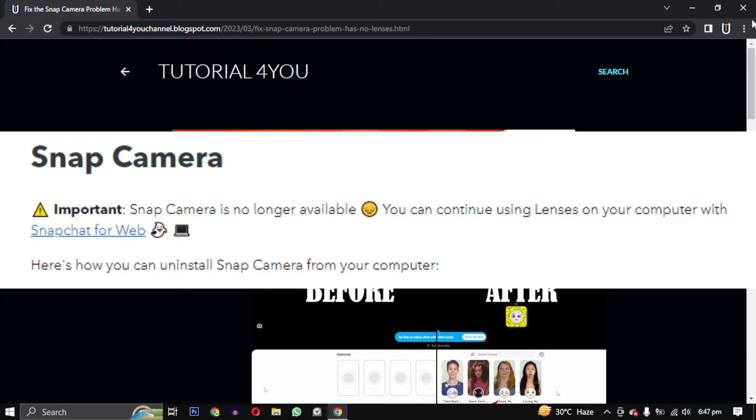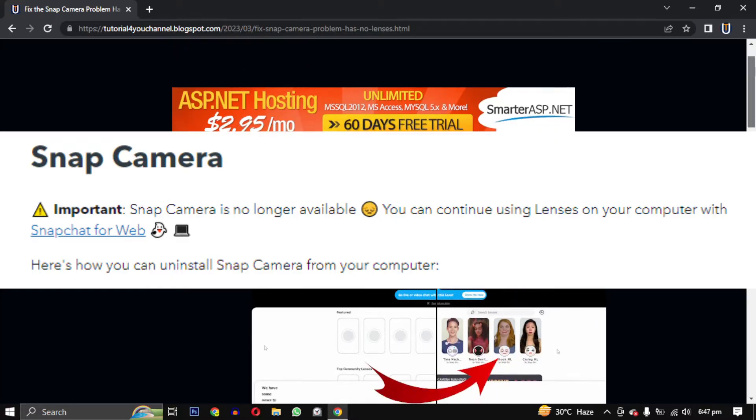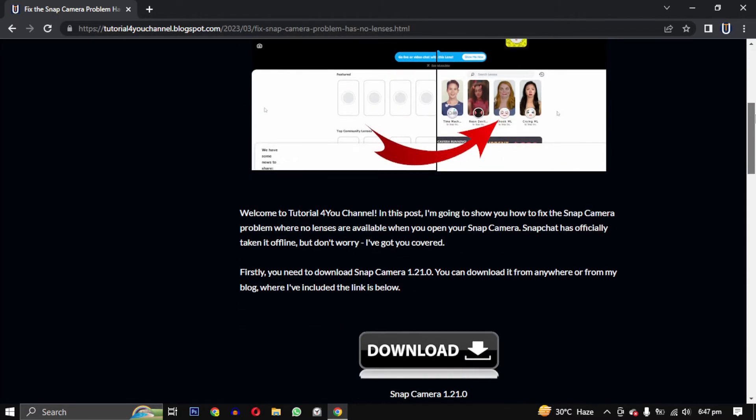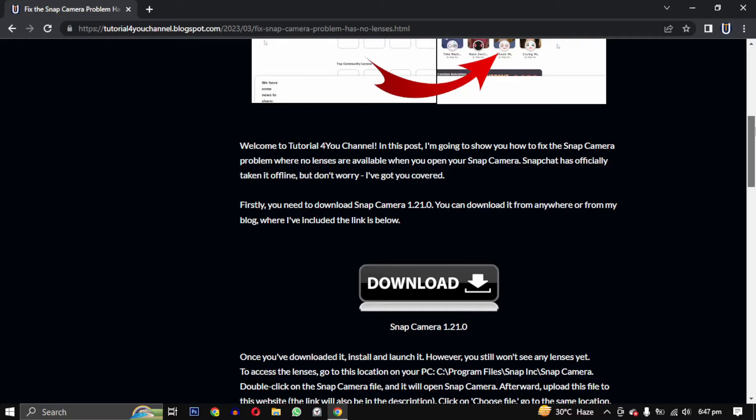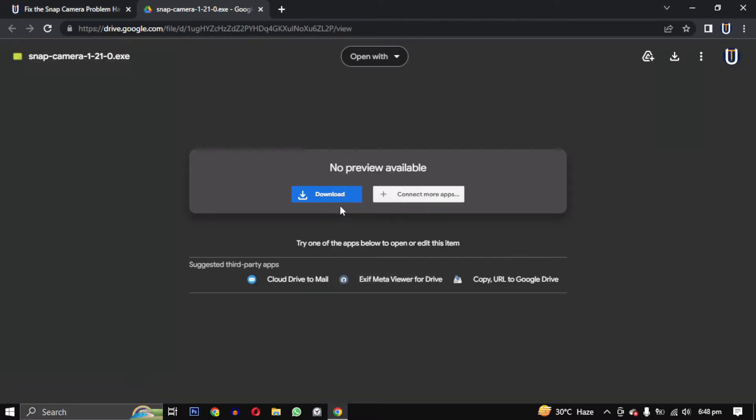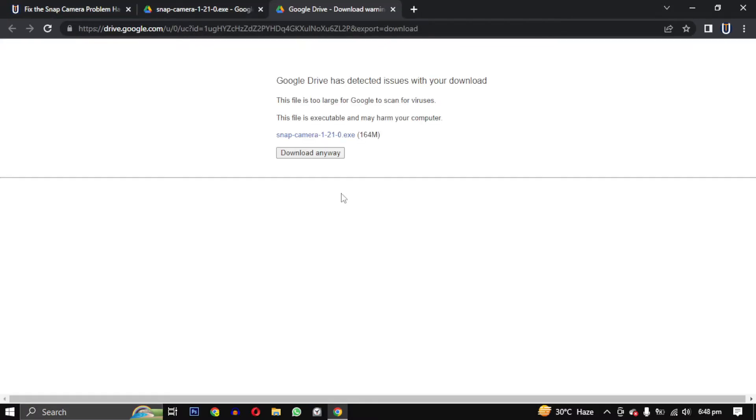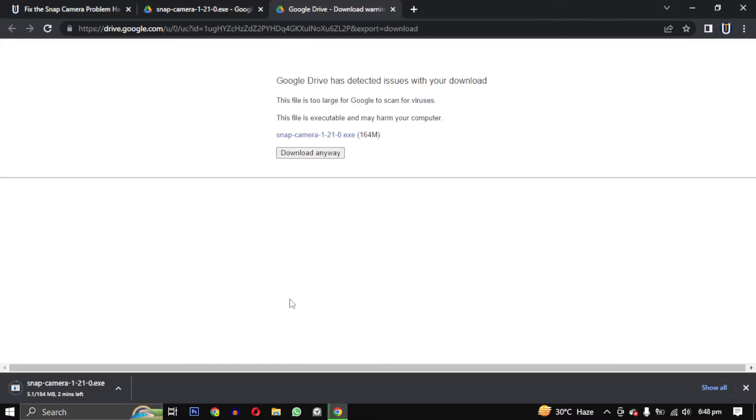I will guide you how to access it again. Firstly, you need to download Snap Camera 1.21. You can download it from anywhere else or from my blog. The link to the download will be in the description.